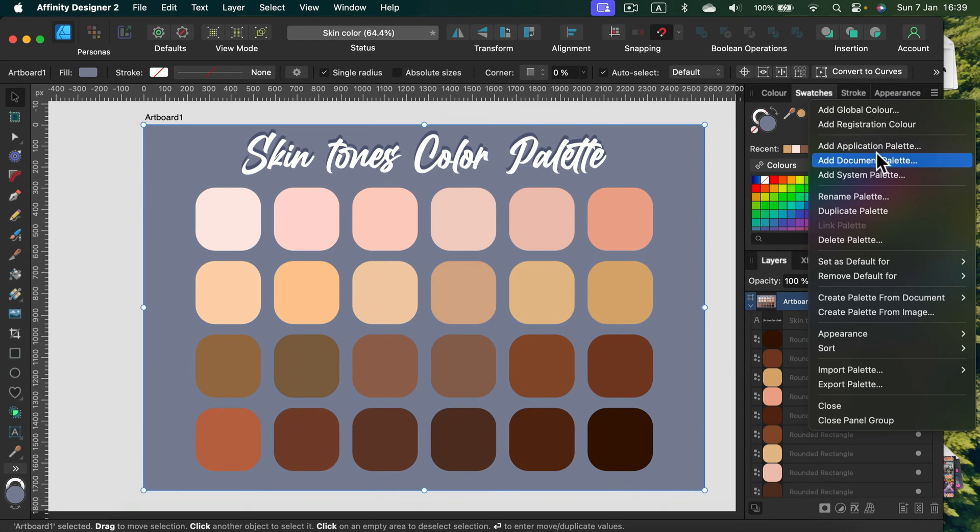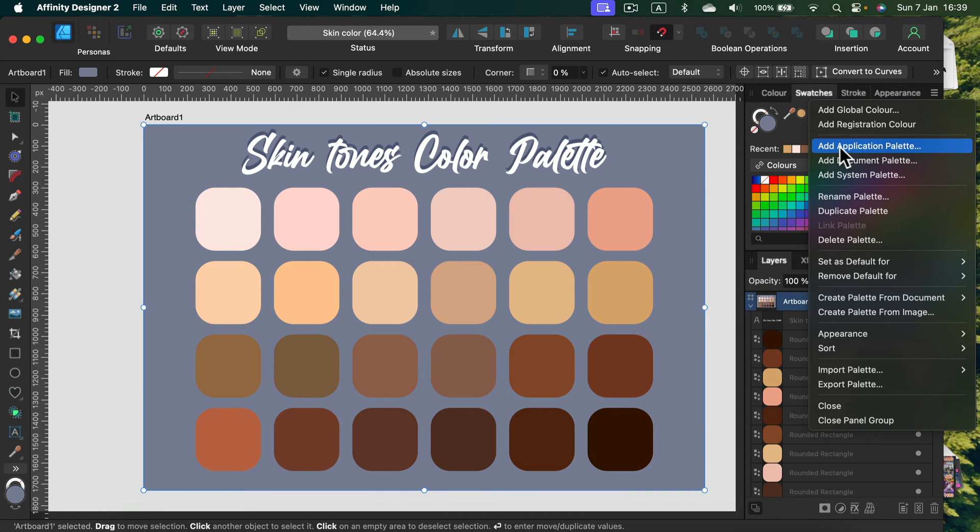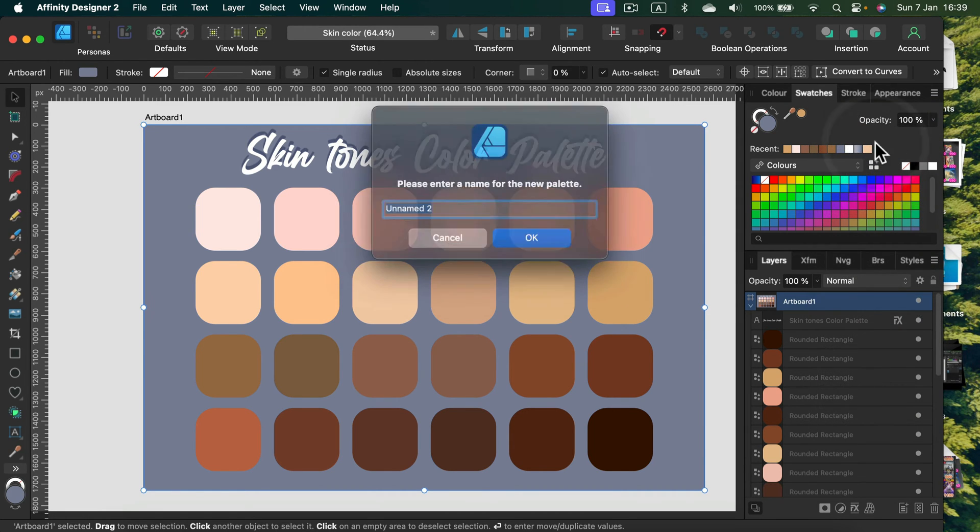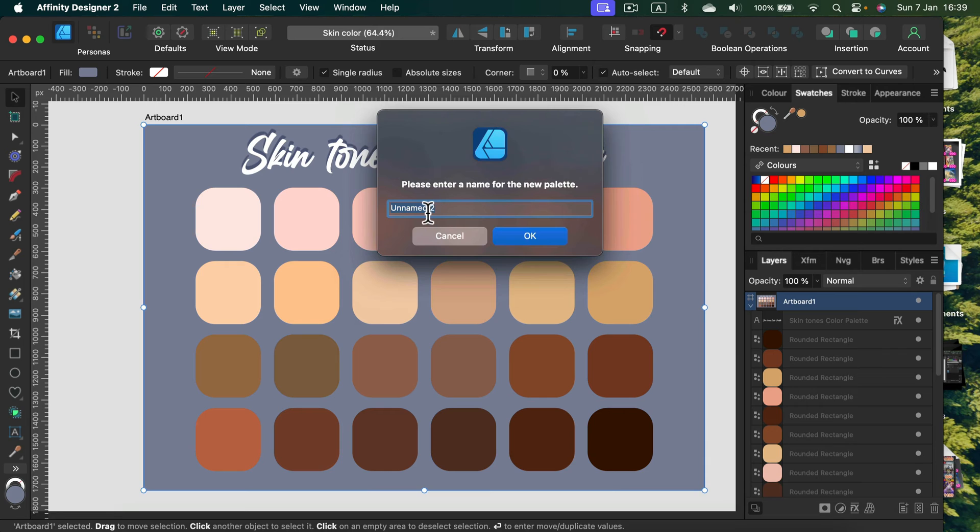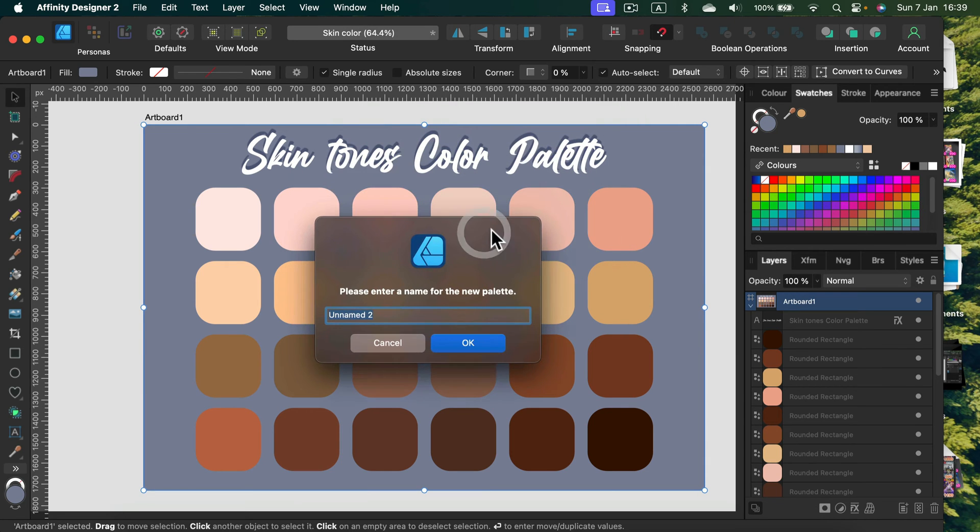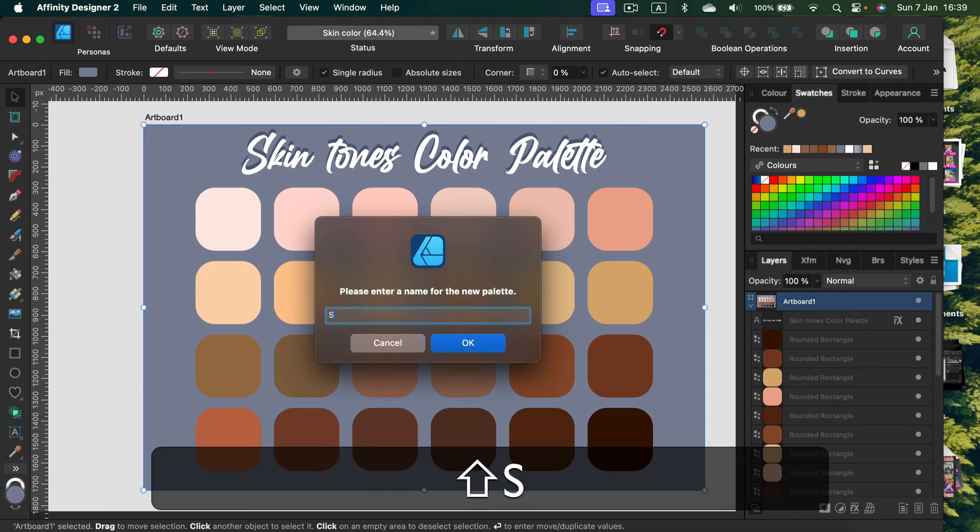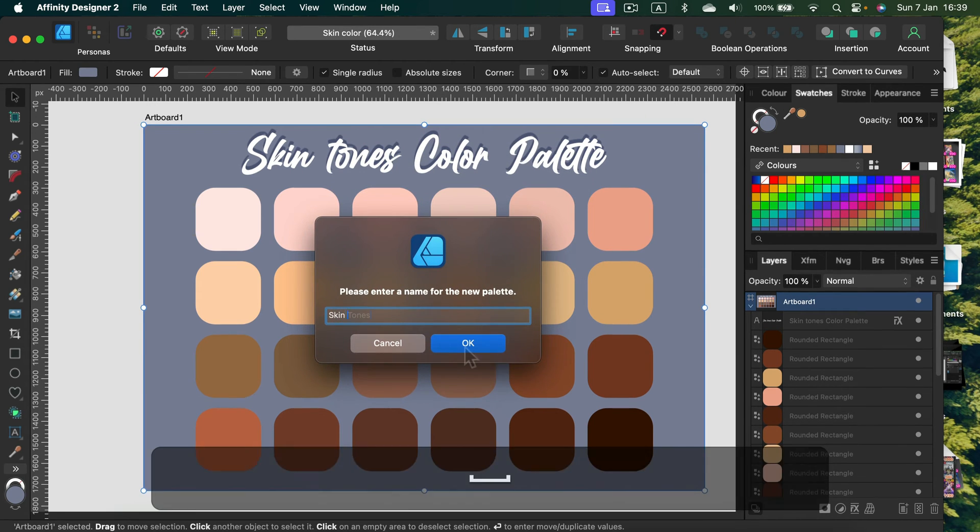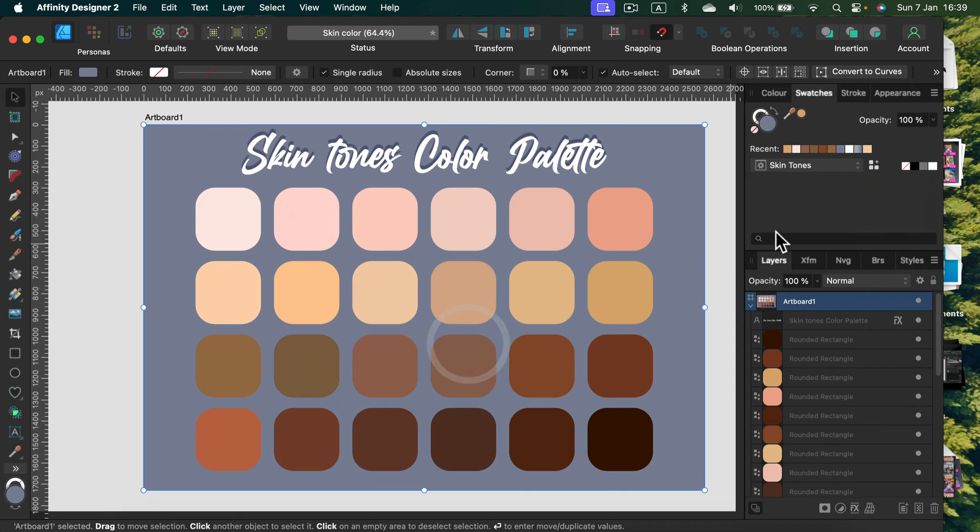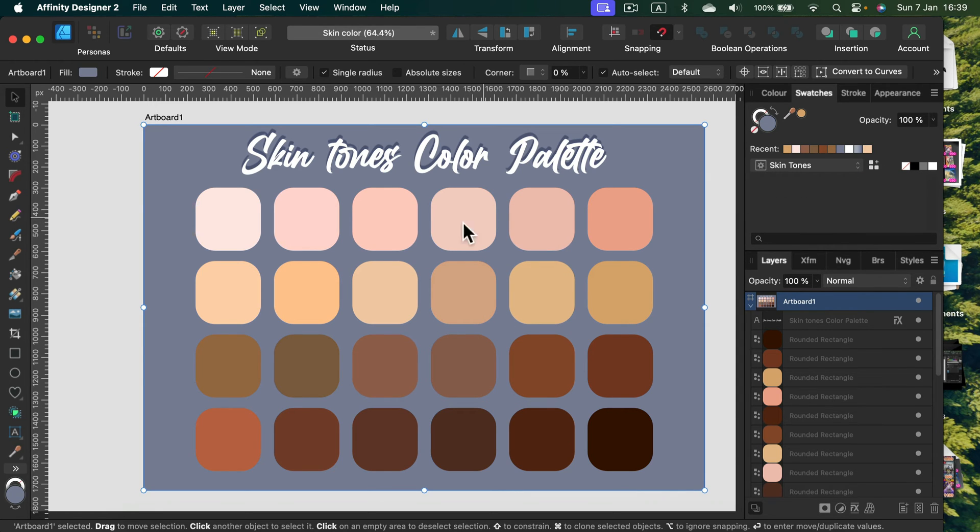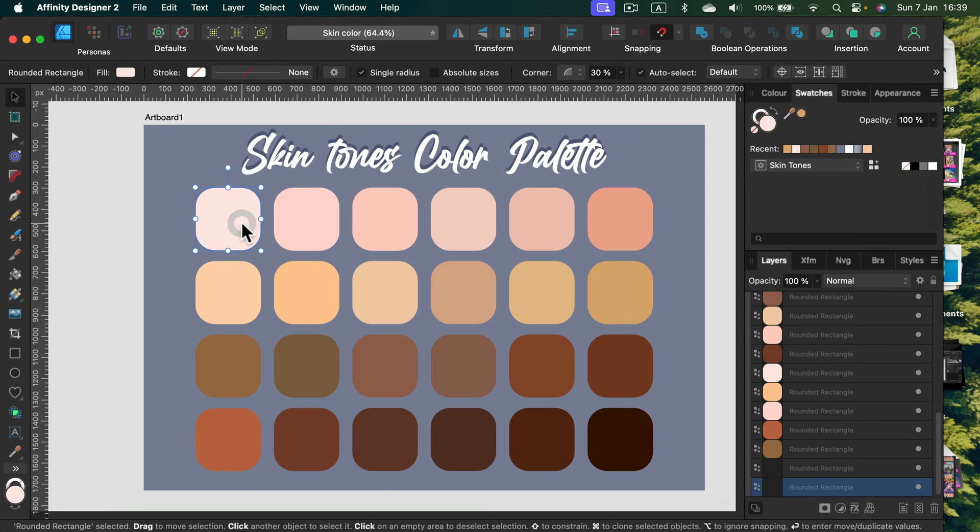But first, before we can do that, we need to make a new palette for ourselves. We can do it for Application, just for this Document, or as a System one. Let's go with the Application one. Now we can name it—we'll call it Skin Tones.